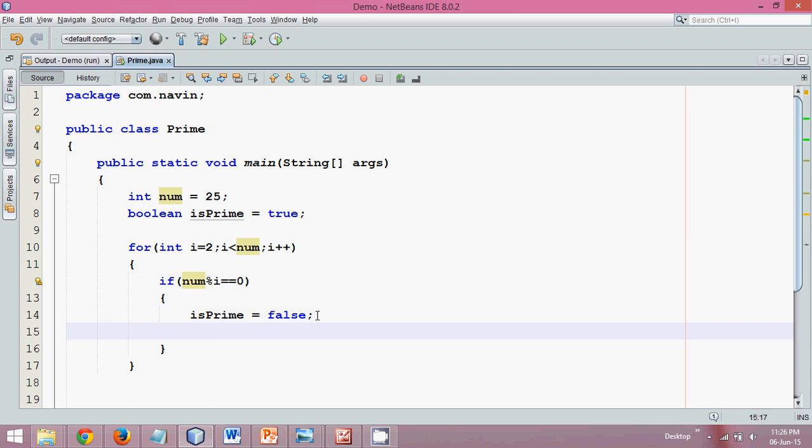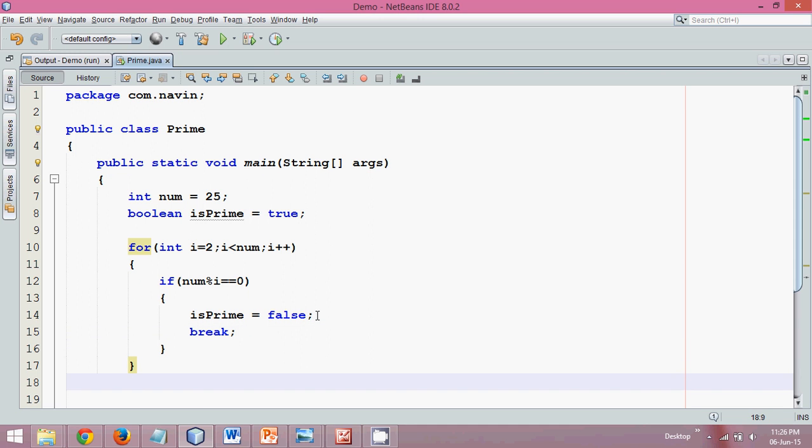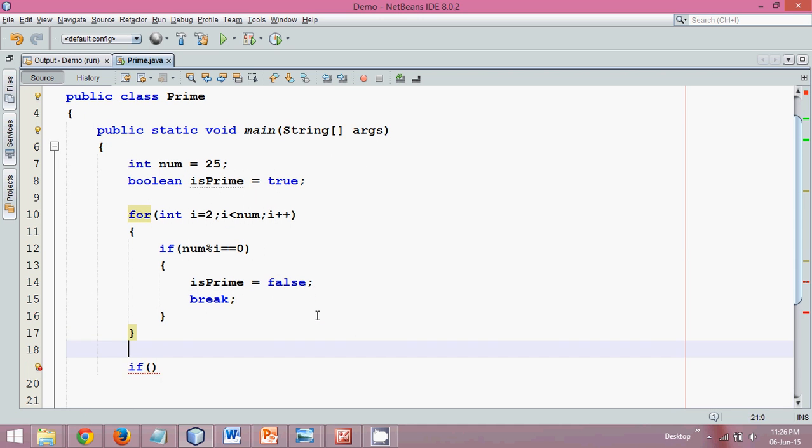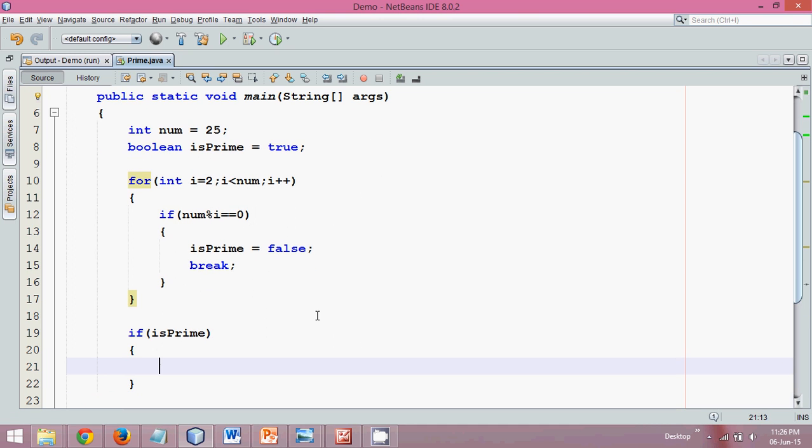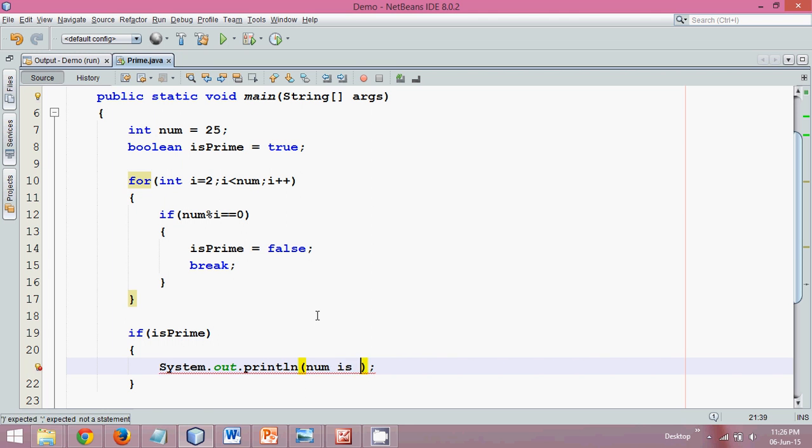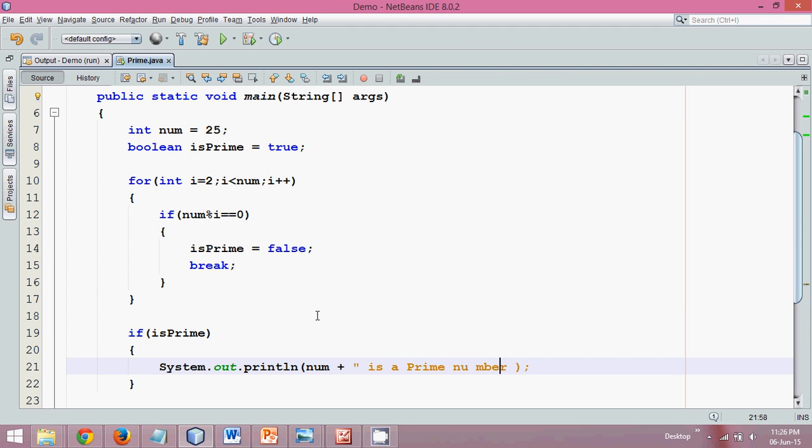Since we know it is false, we can just say break. If it gets divided by any number, we can simply say isPrime equal to false and then break. Once your for loop is over, now we'll check if the number is prime.